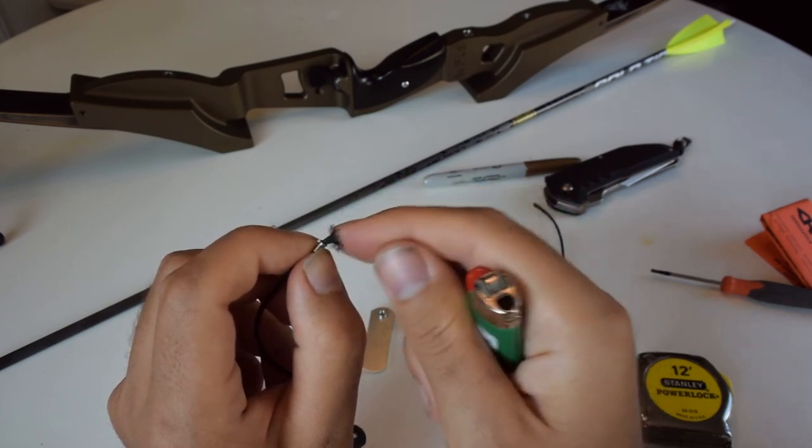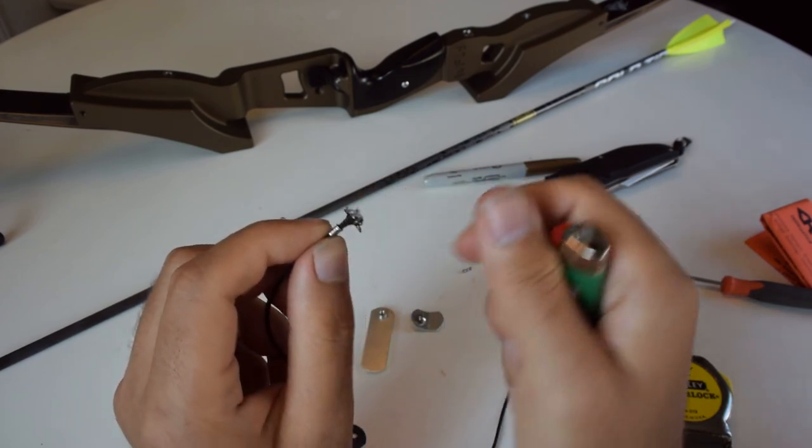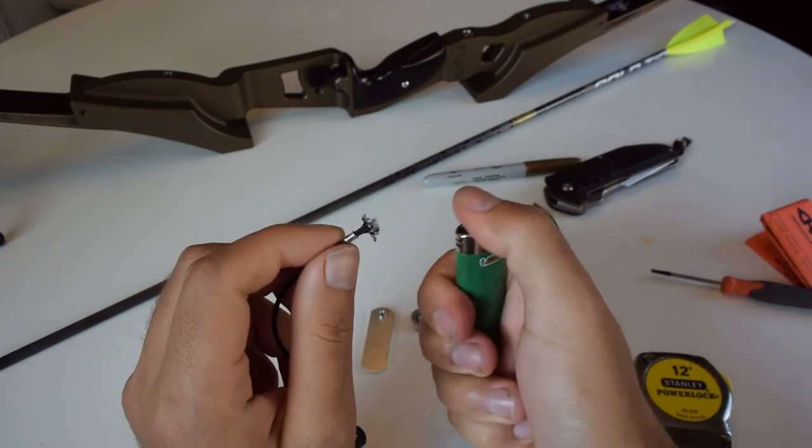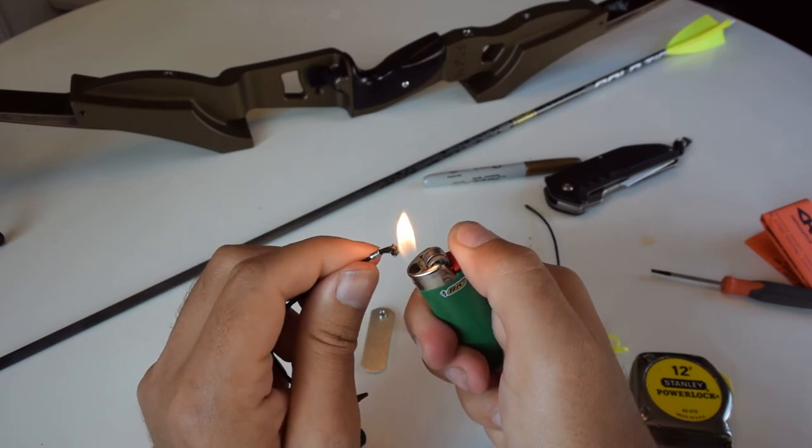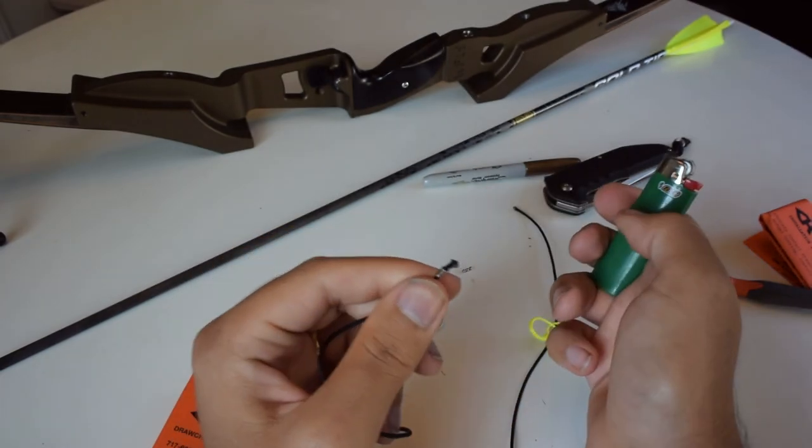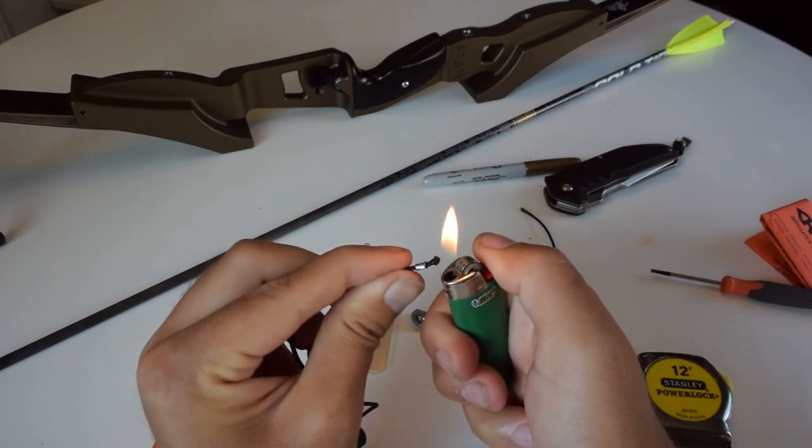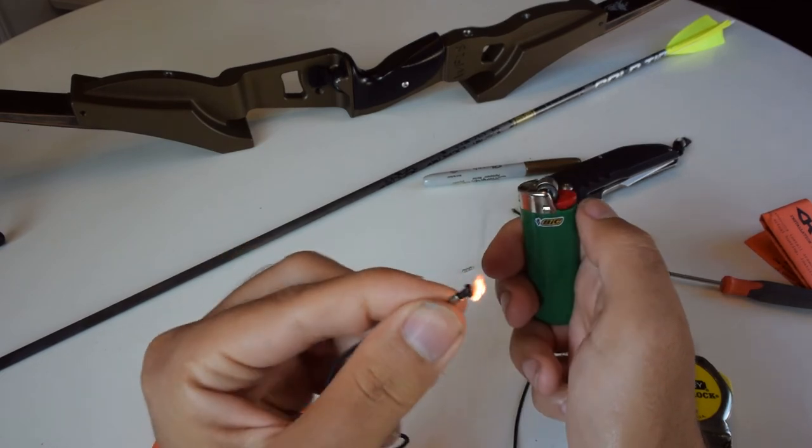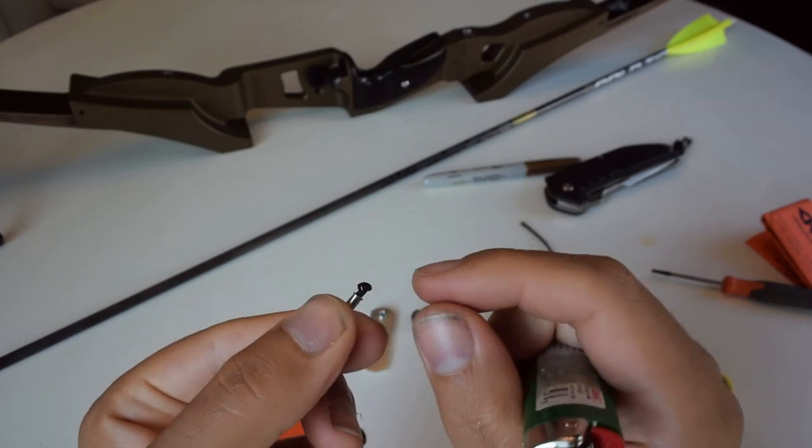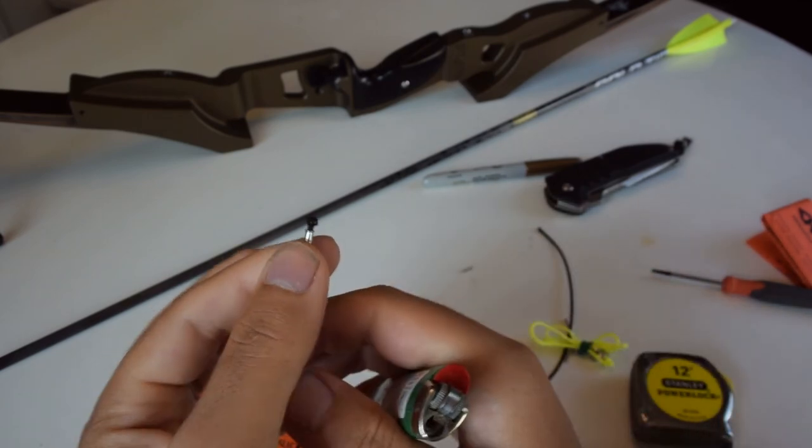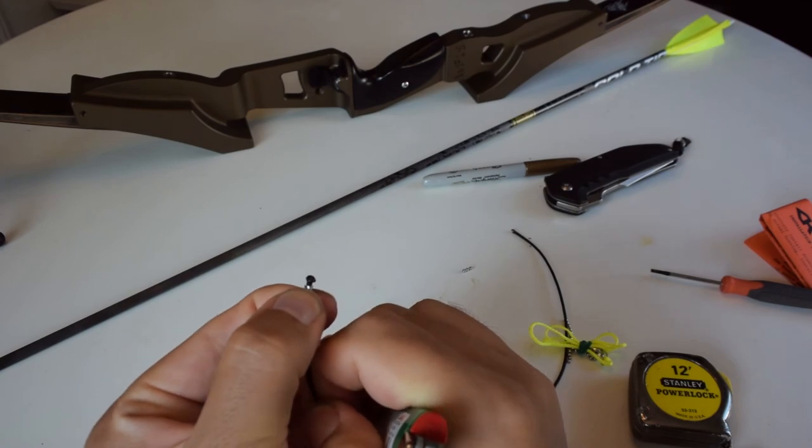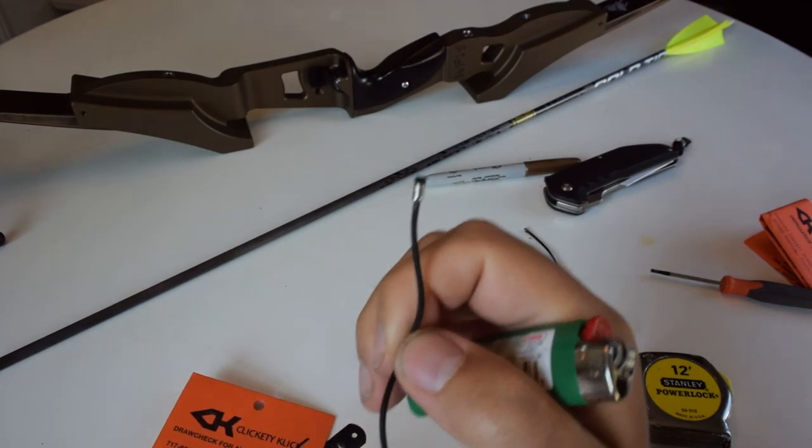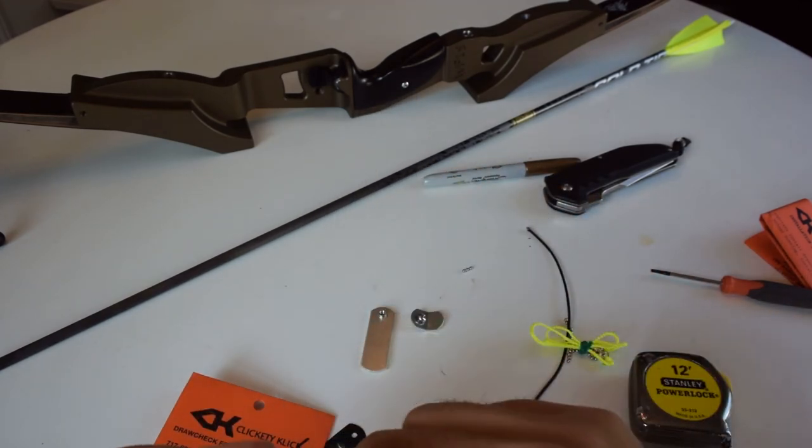And then I'm just going to flare out the end here, melt it down, just like what you would do if you were doing a D-loop, like a little ball. There you go. And that'll hold it in place.